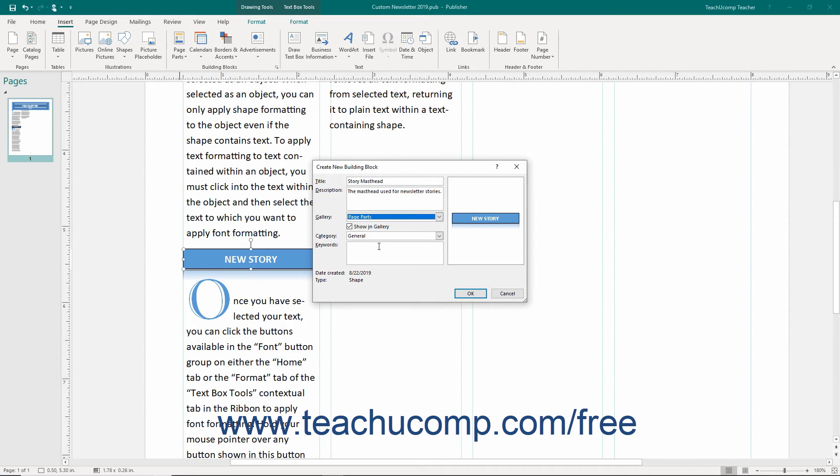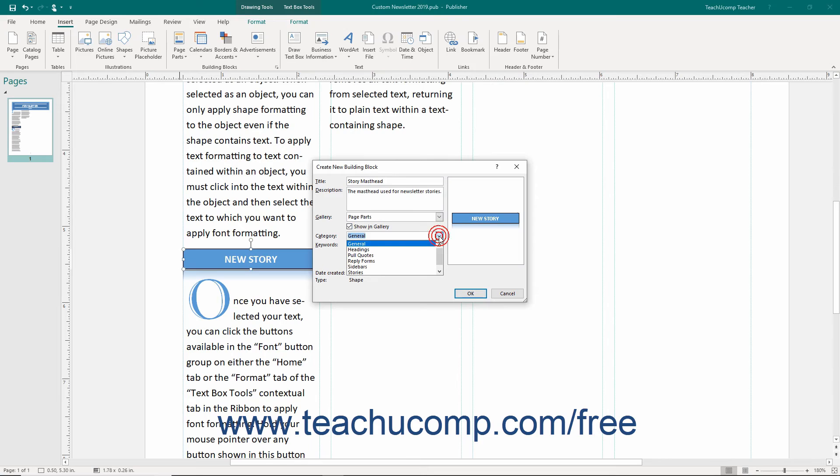To ensure the content is available in the gallery, make sure that the Show in Gallery checkbox is checked. Use the Category drop-down to either choose an existing classification category or create a new category for classification purposes.